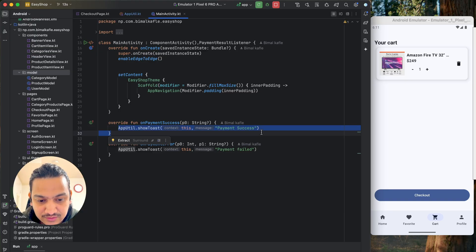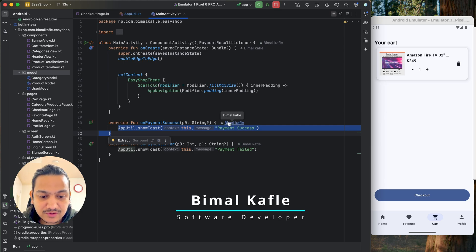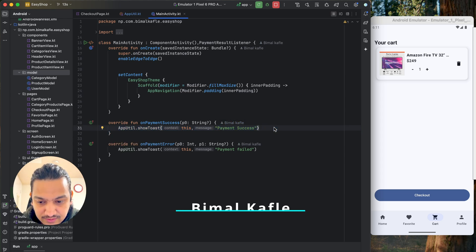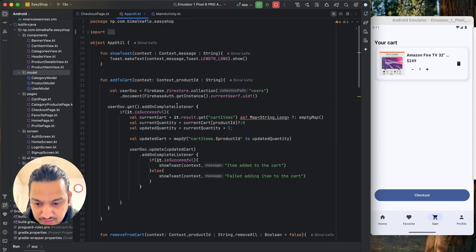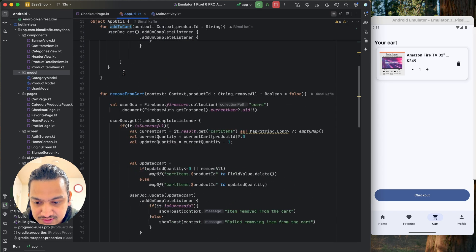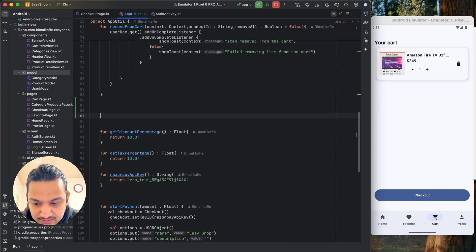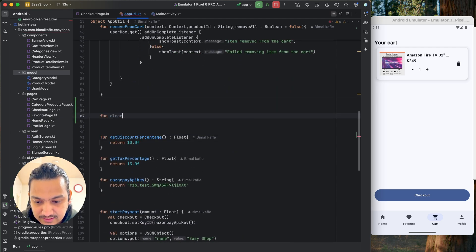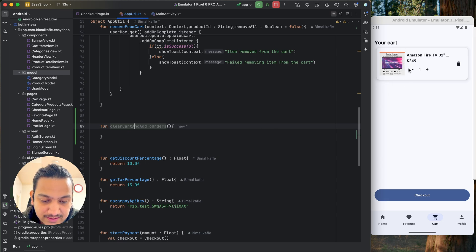Whenever the payment is successful, first we will create an order from the cart — transferring all the data from the cart to the order, and then clearing the cart. For that, I'll create a function in AppUtil so we can call it from the payment success callback. We already have add to cart and remove from cart functions, so now let's create another function: clear cart and add to orders.